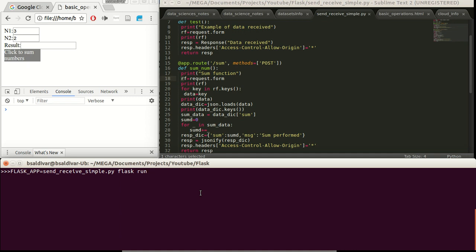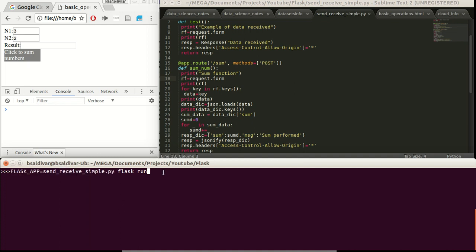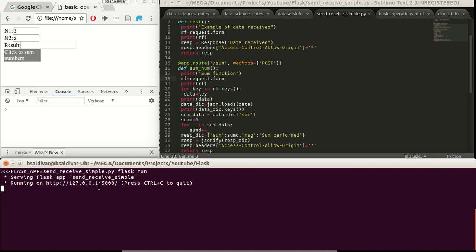For the following explanation of the next lines, I'm going to run the Flask server. For this, we define the Flask app name that is going to be the name of this script. And Flask run to execute it. Here is the loopback we have defined also in the JavaScript HTML and the default port.